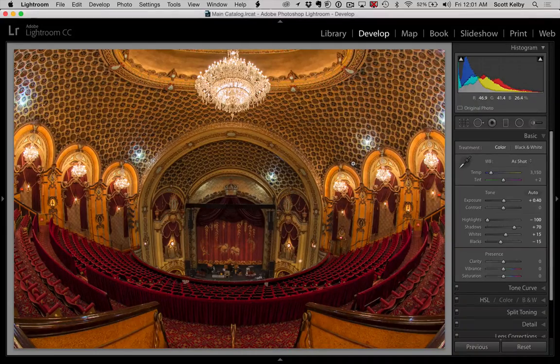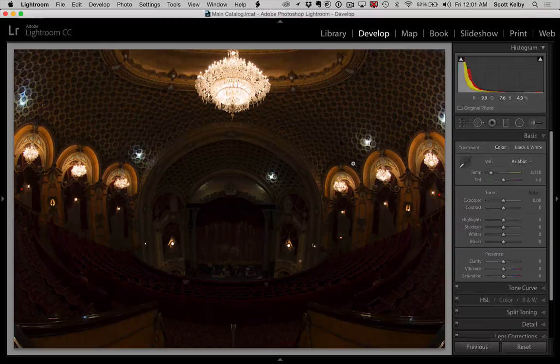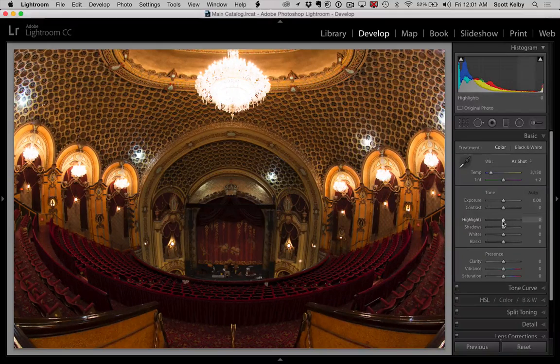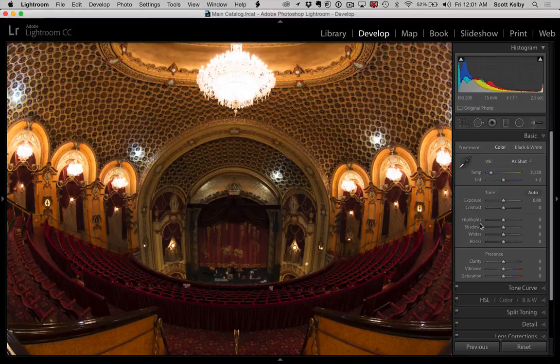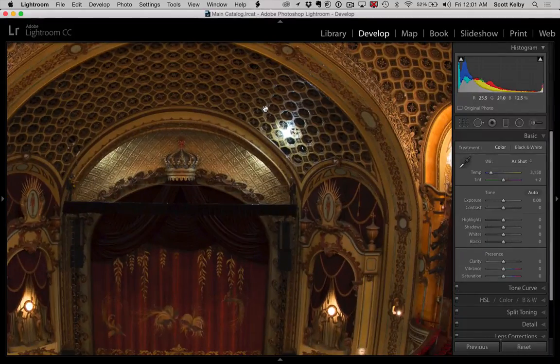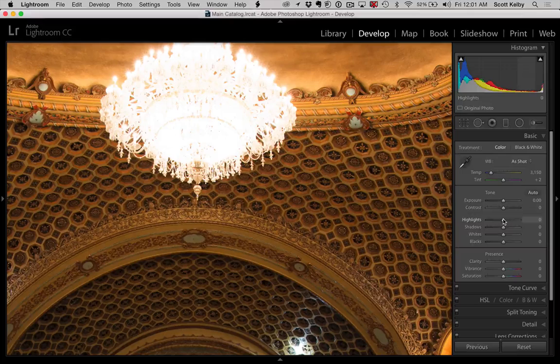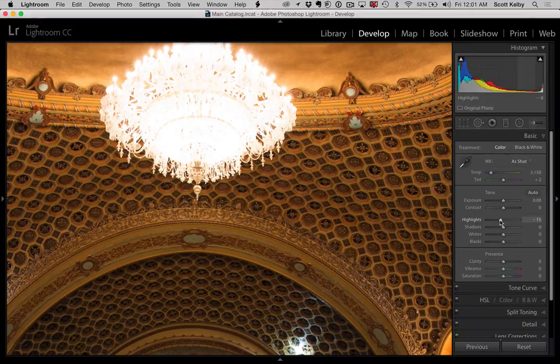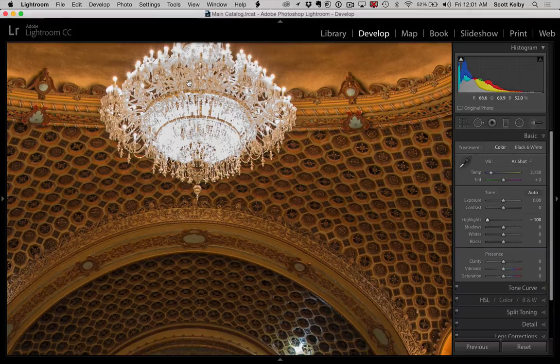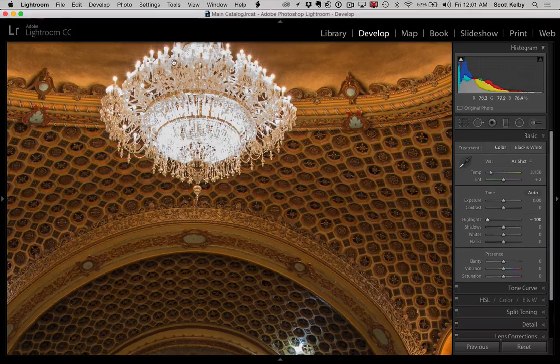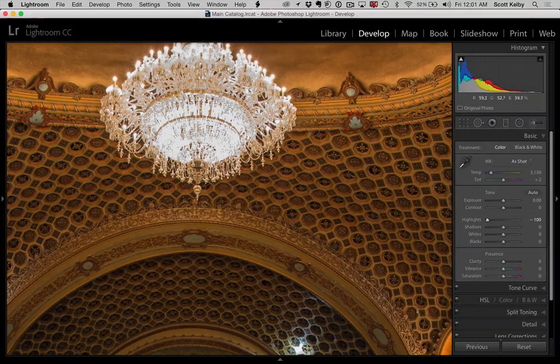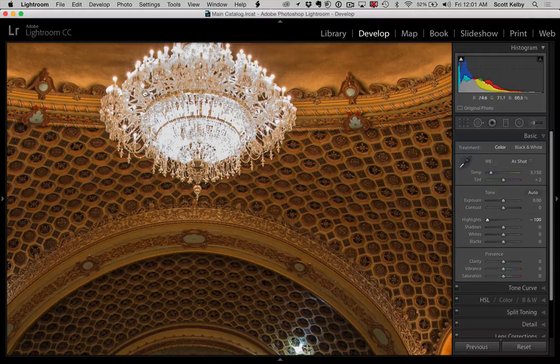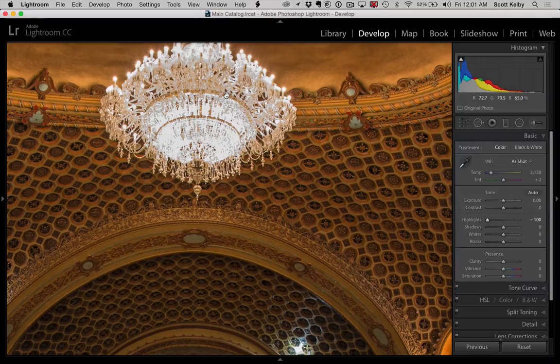Now you might be thinking, well, Scott, why don't you just go in here and pull back the highlights a bunch? Well, you would have to pull back the highlights a lot. So let's do that. Here's the problem. When you really lower the highlights a lot, things don't—they turn gray.